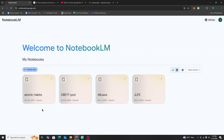Welcome back everybody. Today we're going to do a quick tutorial on how to change the voice for NotebookLM audio overviews.